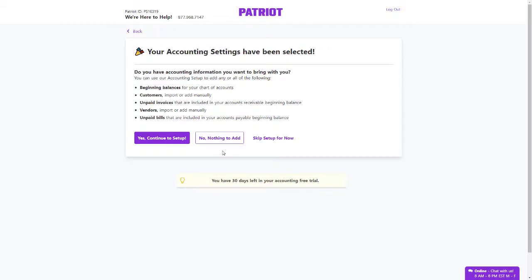If you do have this information but want to enter it later, choose Skip Setup for now. Otherwise, click Yes, Continue to Setup.